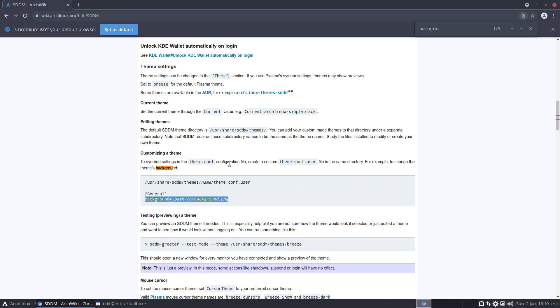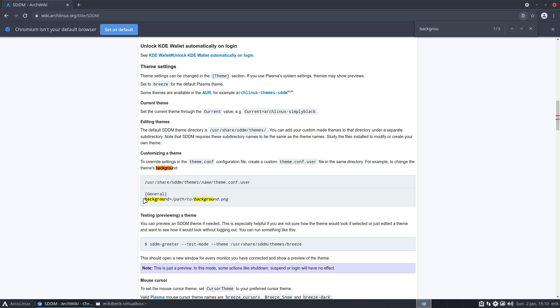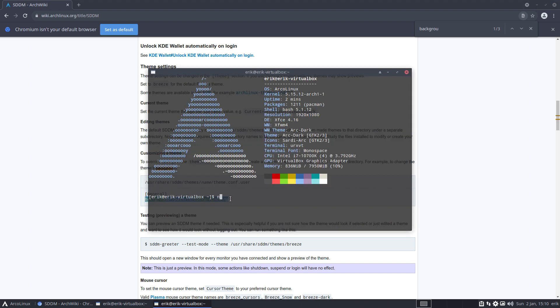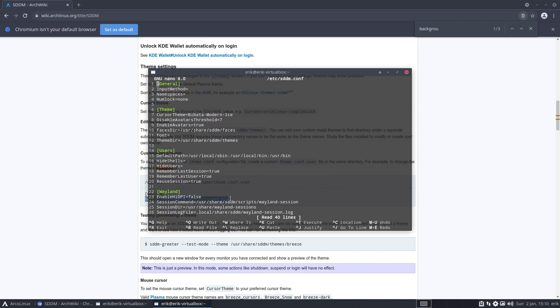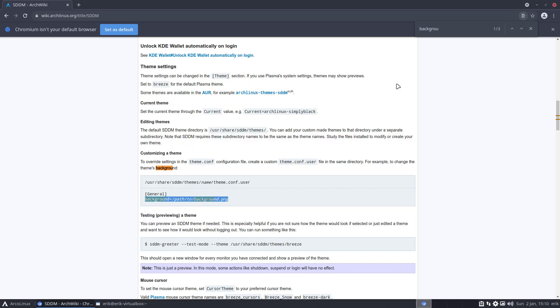Customize a theme to override settings in the theme.conf. Create a custom user file in the same directory, for example to change the theme background. Yeah, probably one way of doing things. Okay, no problem. Let's do this. I had another thing in my mind. I would have copied this into one of the two files, and here you have general, so I could add it here, but this sounds like good advice as well.